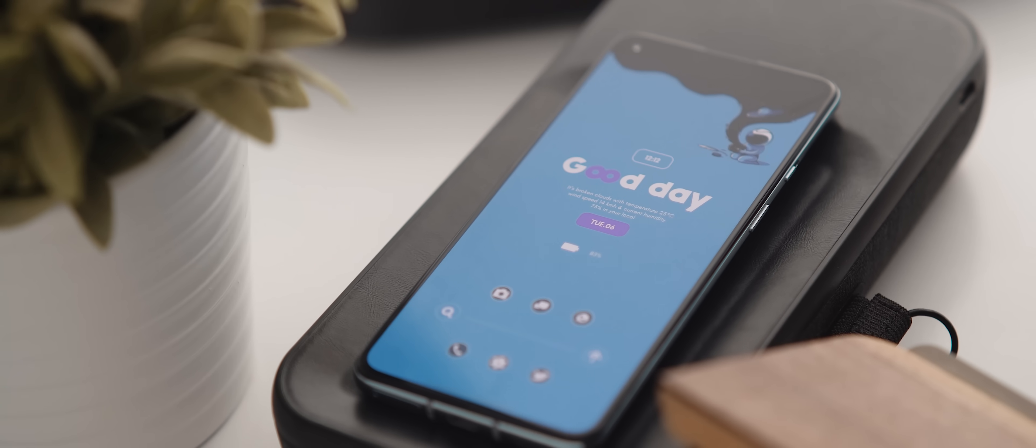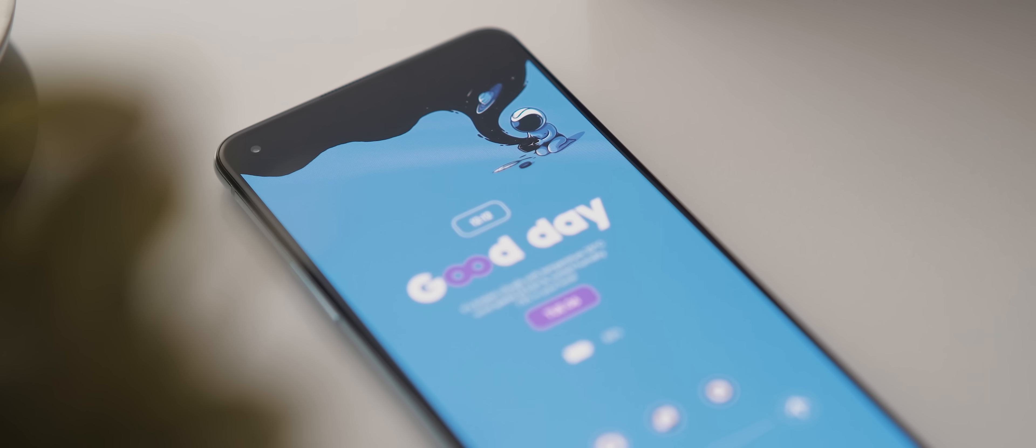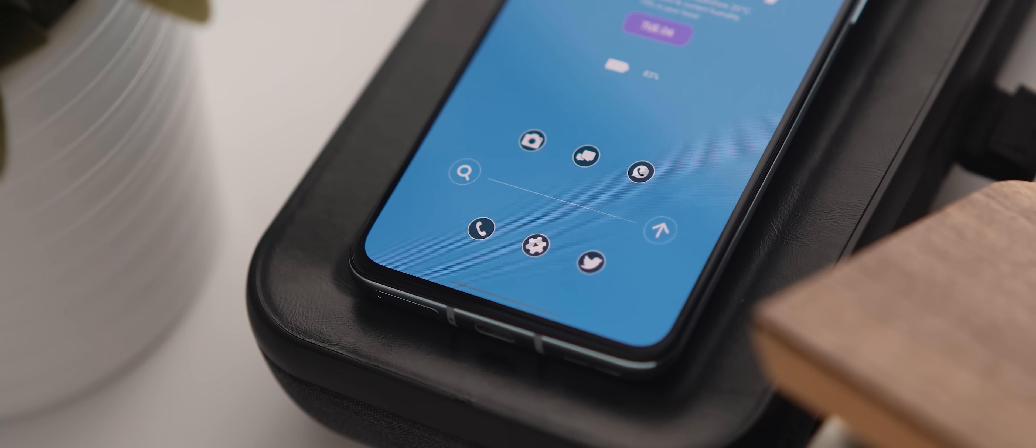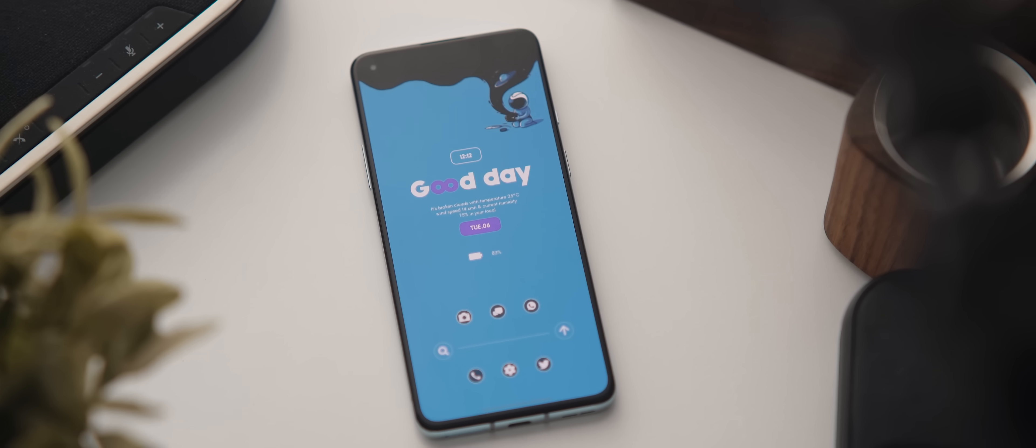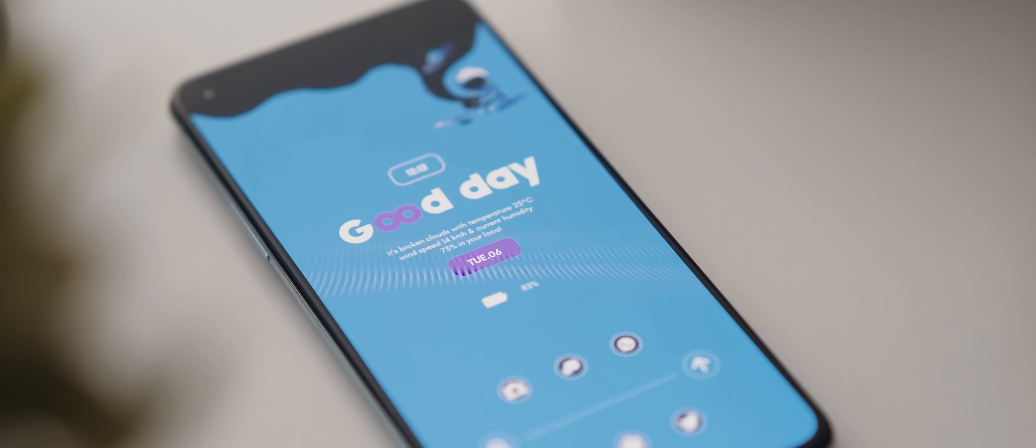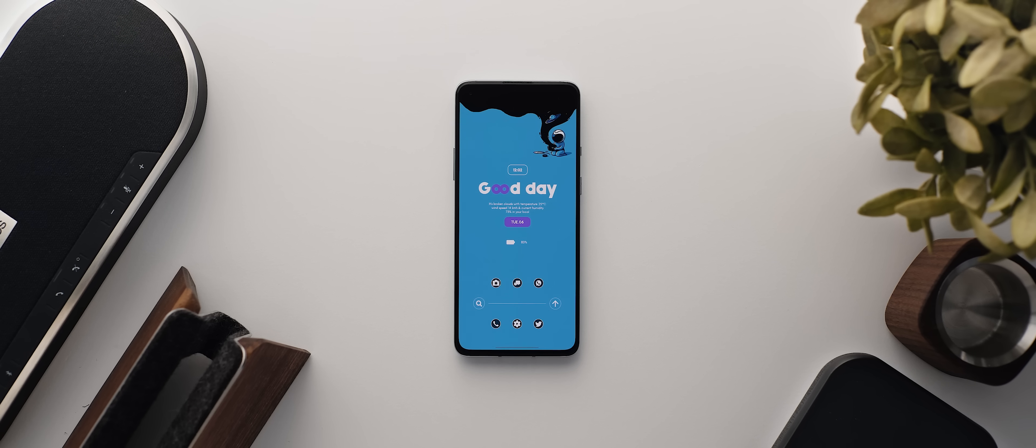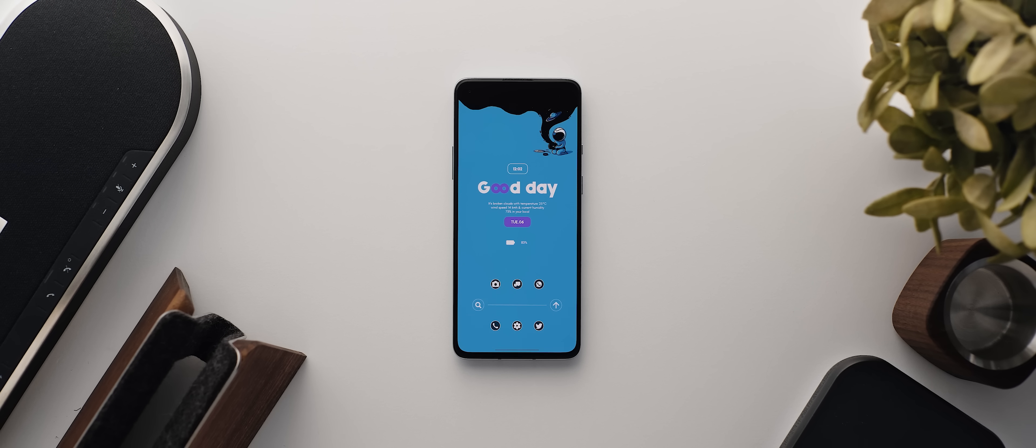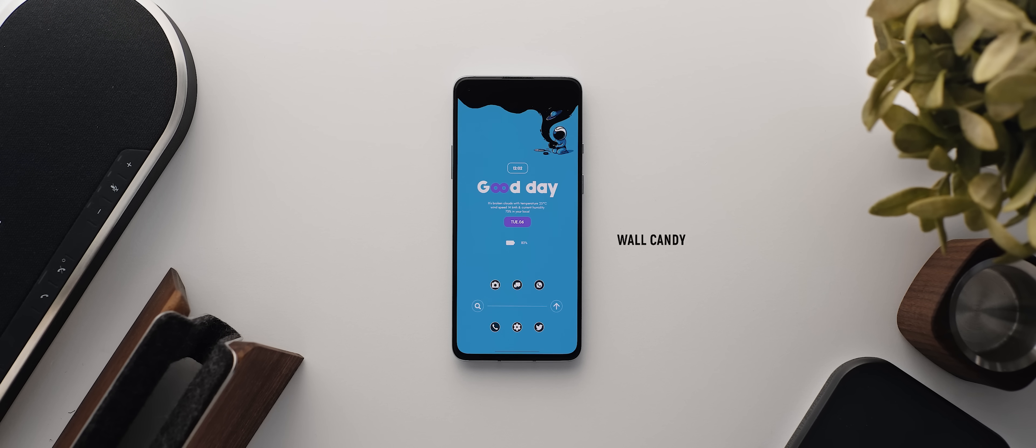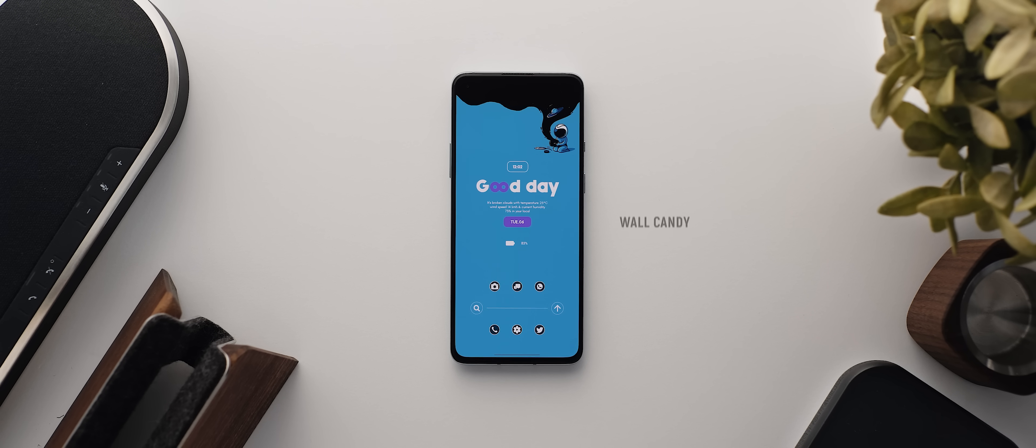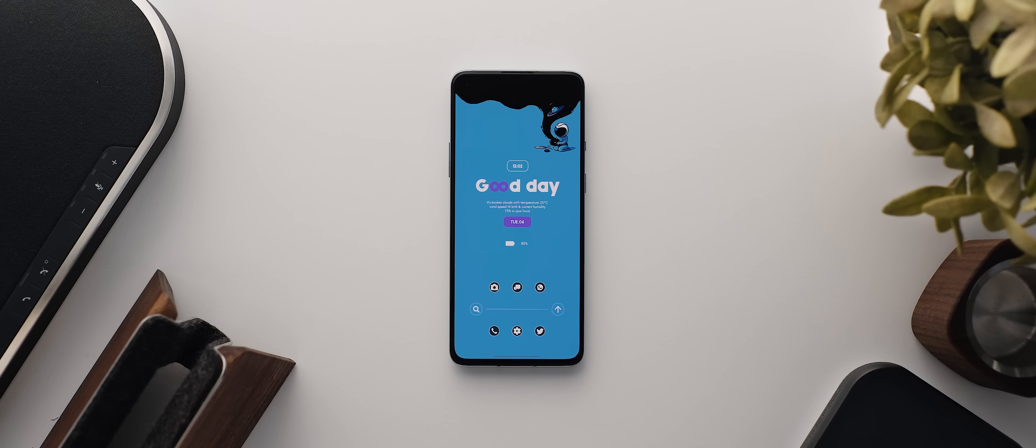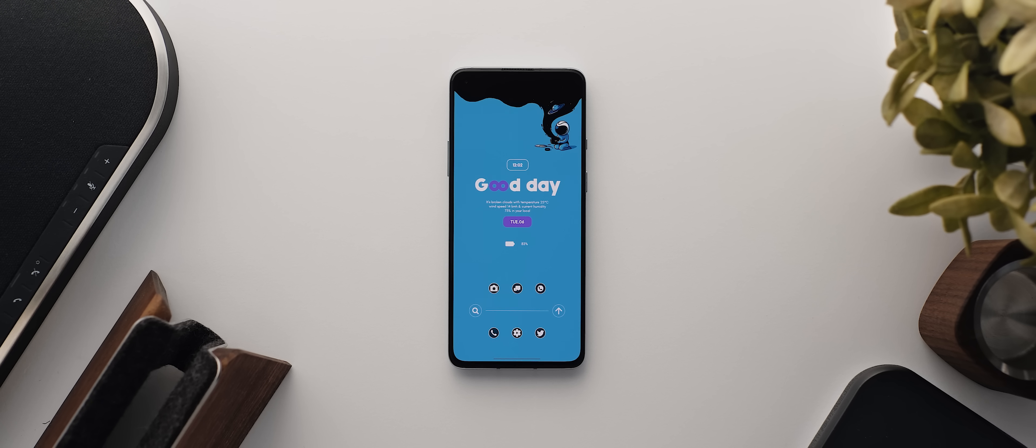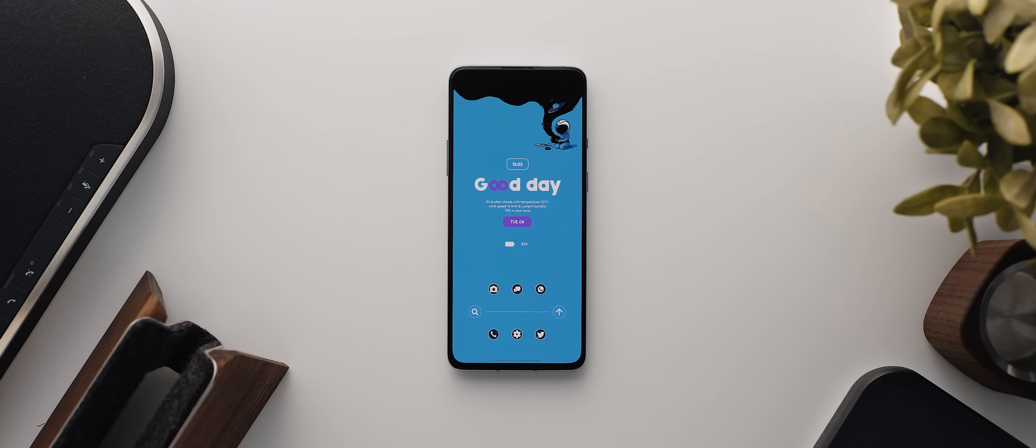First up today is a single page setup sent in by Rahul. It's been made using Nova Launcher. And as you can probably tell, this setup is super eye-catching, and yet it's still really well laid out as well. First things first, that outstanding wallpaper is from the Wall Candy application. Rahul was nice enough to send through the direct link as well, so I'll include both down in the description below.